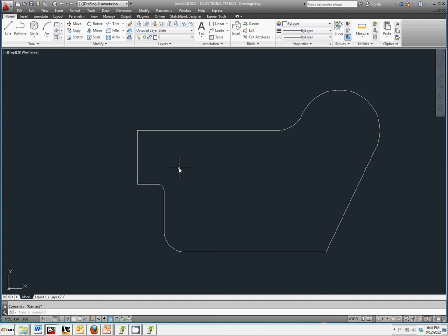The next task in creating our gasket is to use the offset command to create a scaled copy of everything we've created so far. But to make things easier, we're going to turn all of our objects into a compound object called a polyline.